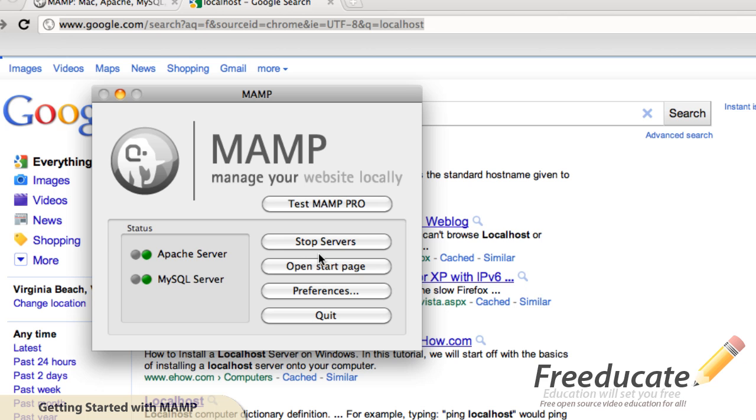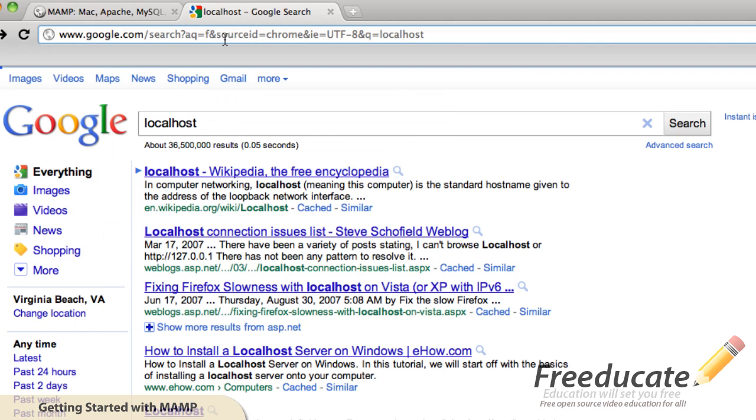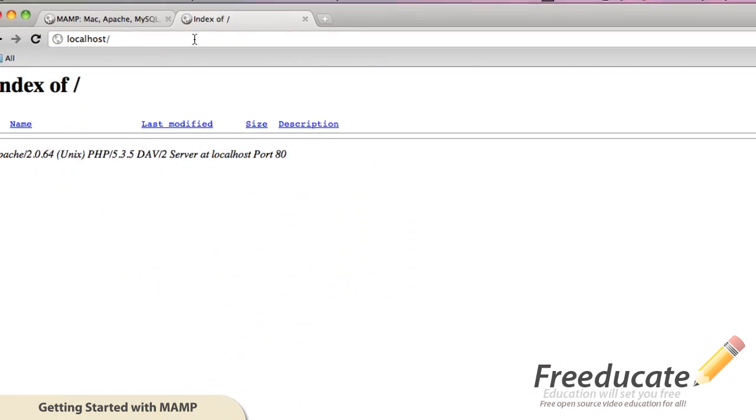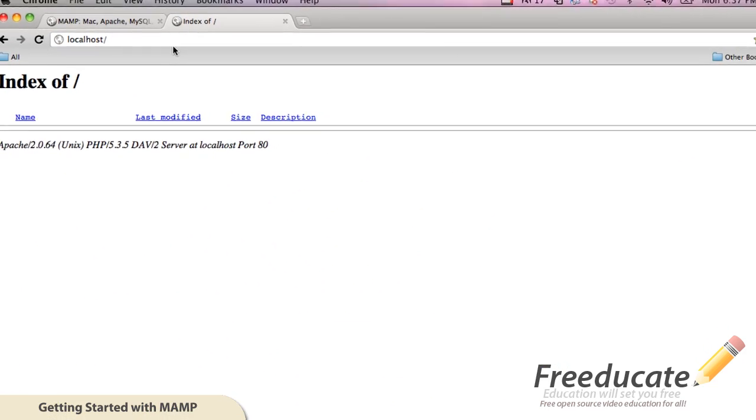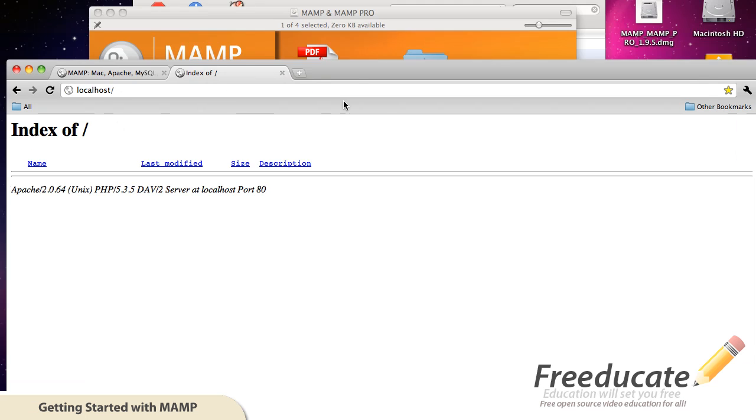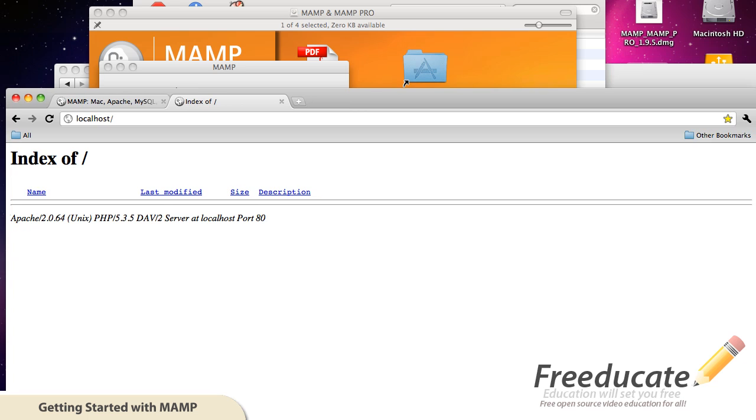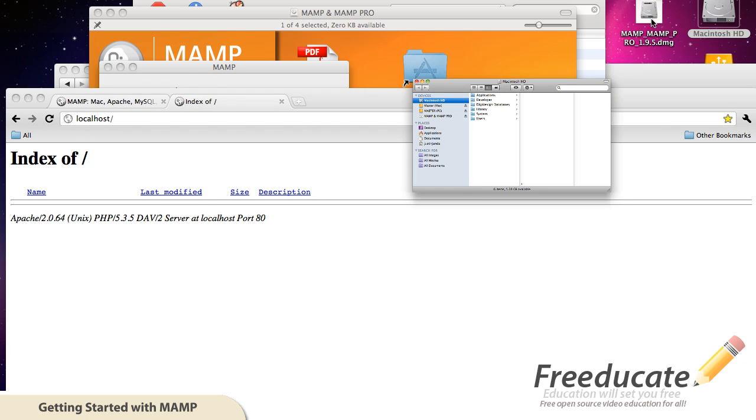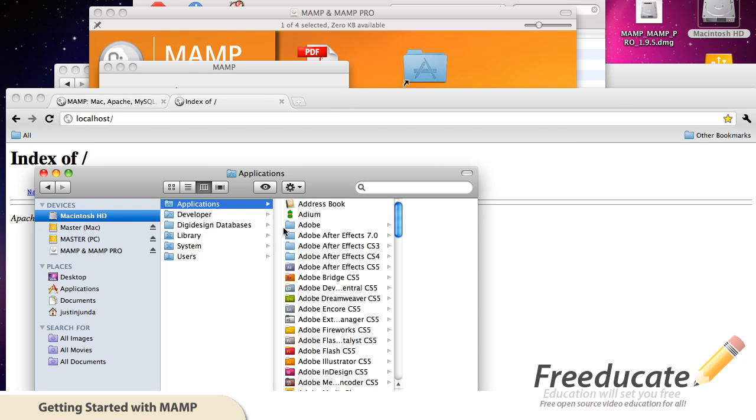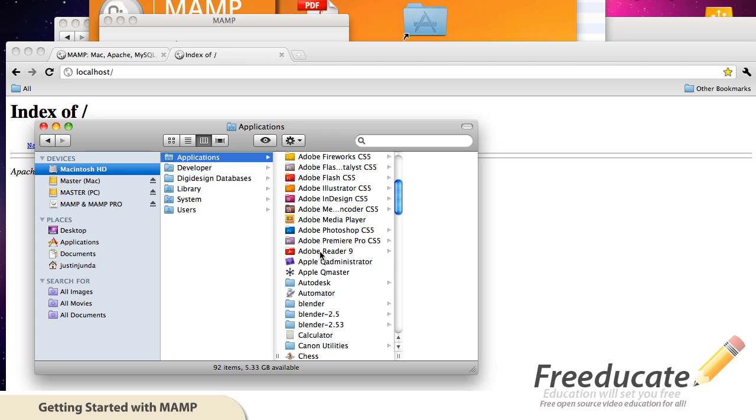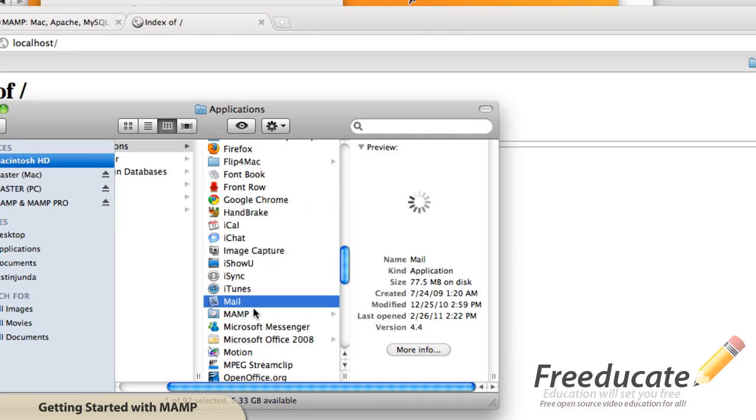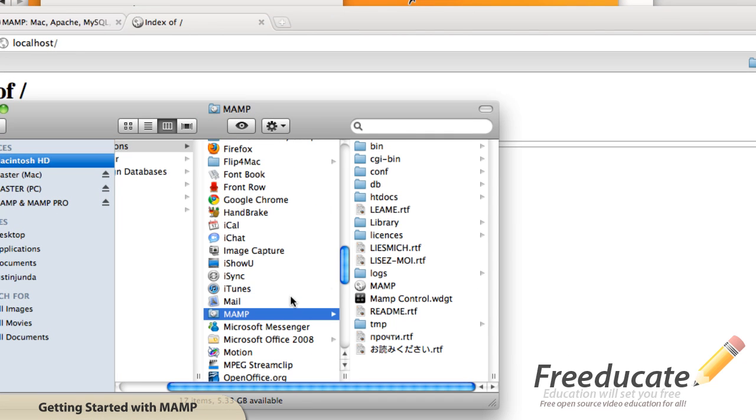Now that we've restarted them, if we come in and type localhost, it's returning the root of our directory of htdocs. So let's take a look at this htdocs folder real quick. If we go into applications, come down to MAMP, and we'll see this folder htdocs.